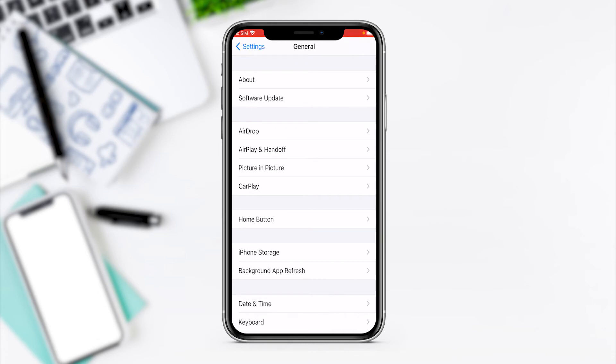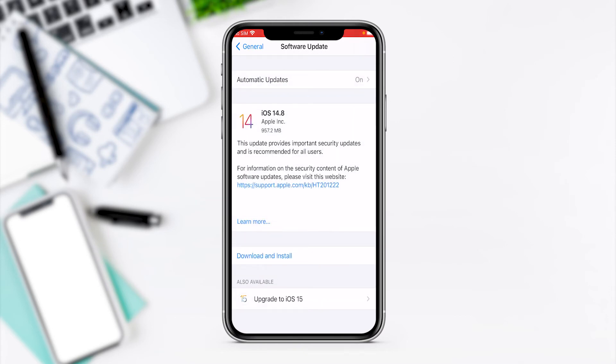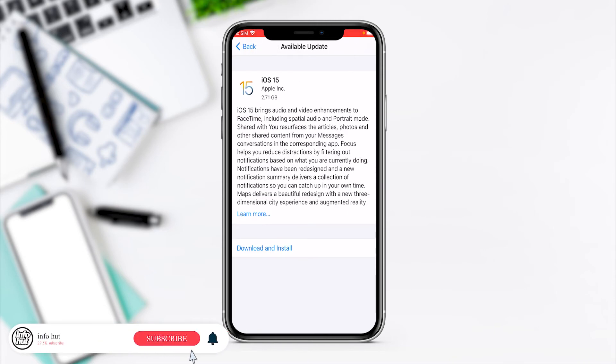So depending on the iOS version you have, it might ask you if you want to upgrade to a later version of iOS 14, which in this case I don't want to. At the bottom I'll go to upgrade to iOS 15. We click on upgrade to iOS 15 and that will download it and install it.